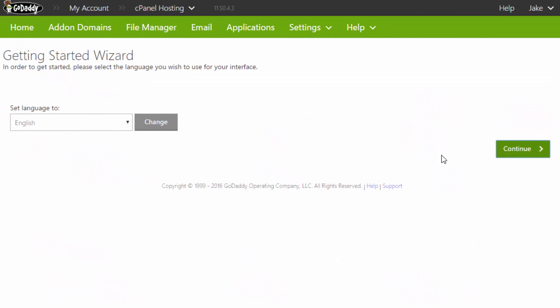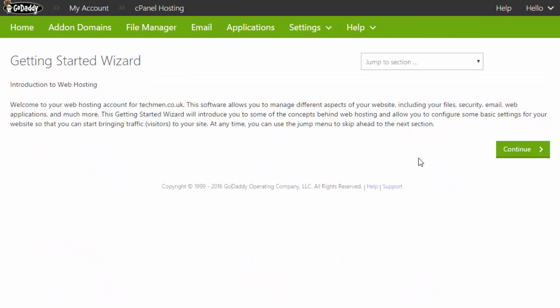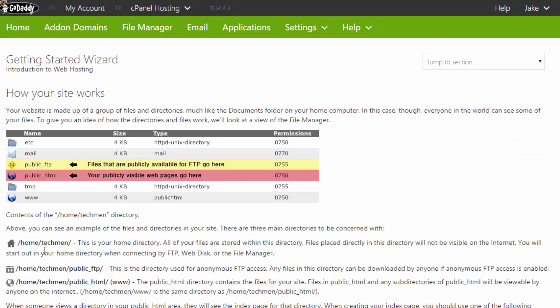So getting started with the wizard, just get through the first bits. I mainly want to show you this just so you can have a little read through this reading material.